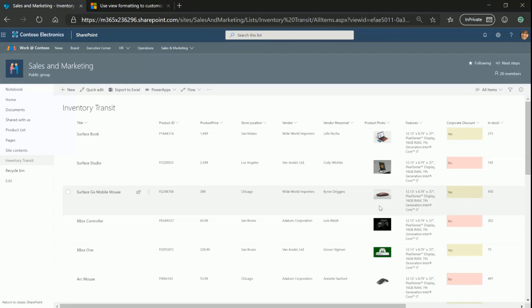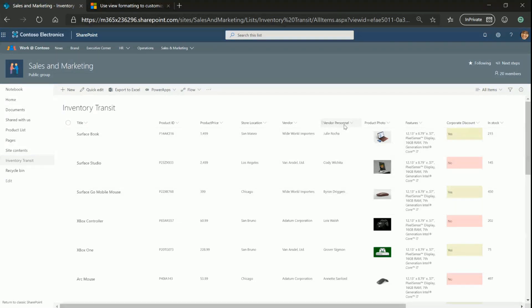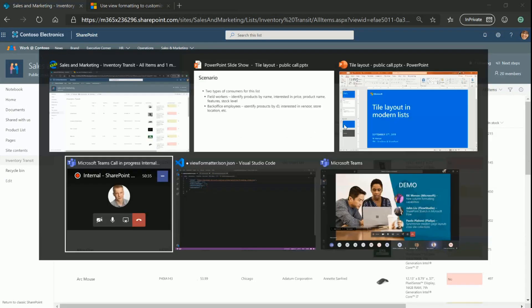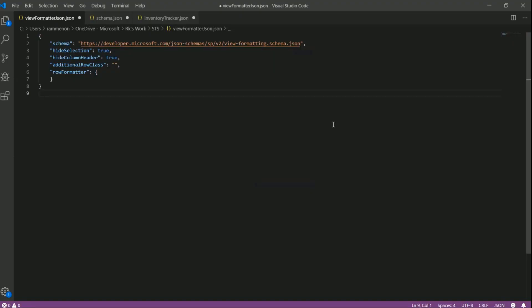Now let me go ahead and walk you through how you can configure tiles view for your modern list. So for those of you who've played around with view formatting in the past, these properties should be pretty familiar to you. You've got your basic schema definition, you choose additional row class if you want to, or you go ahead with row formatter and you specify your JSON inside the row formatter, which is used to format the view.